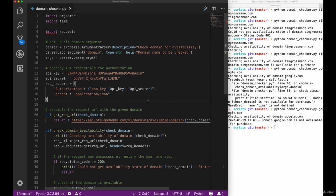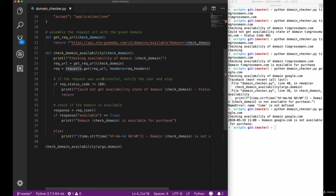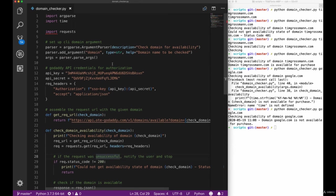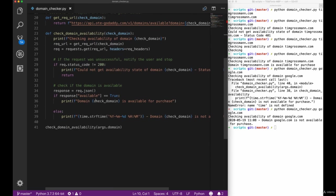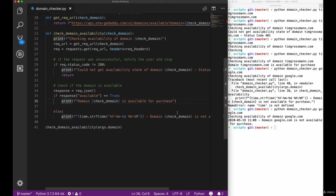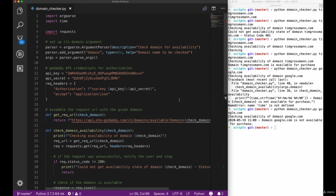This actually concludes our solo domain checker script. Since this project is separated into two parts, we now want to go in and actually replace this part when our domain is available and replace it with the Twilio API call in order to send us a WhatsApp message.